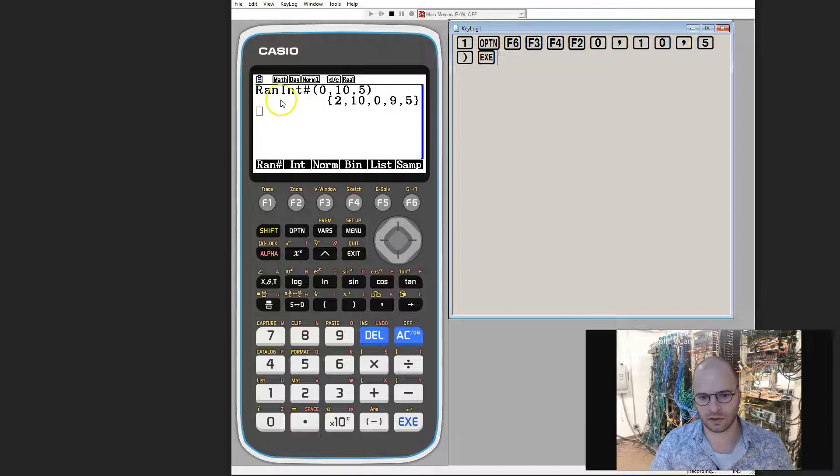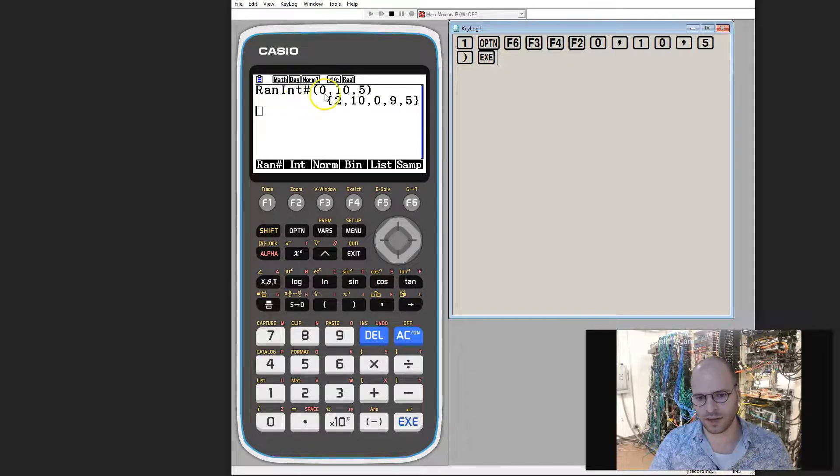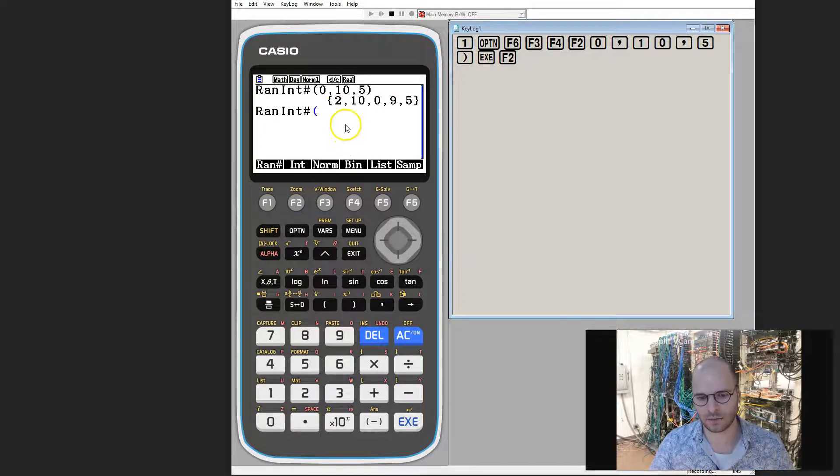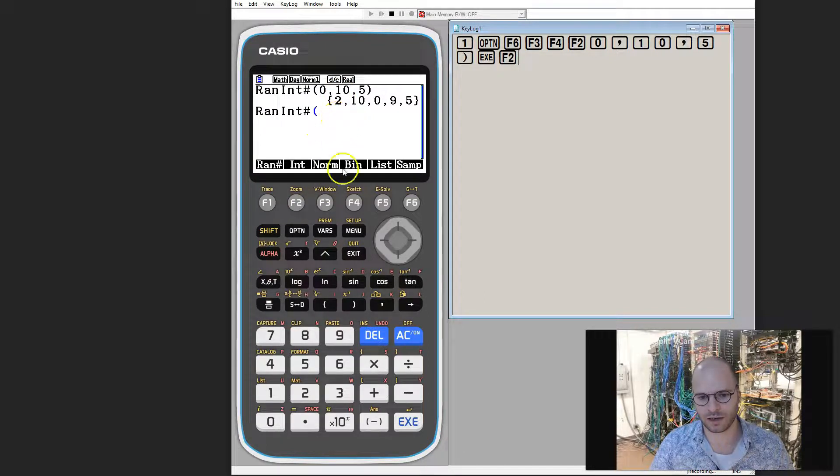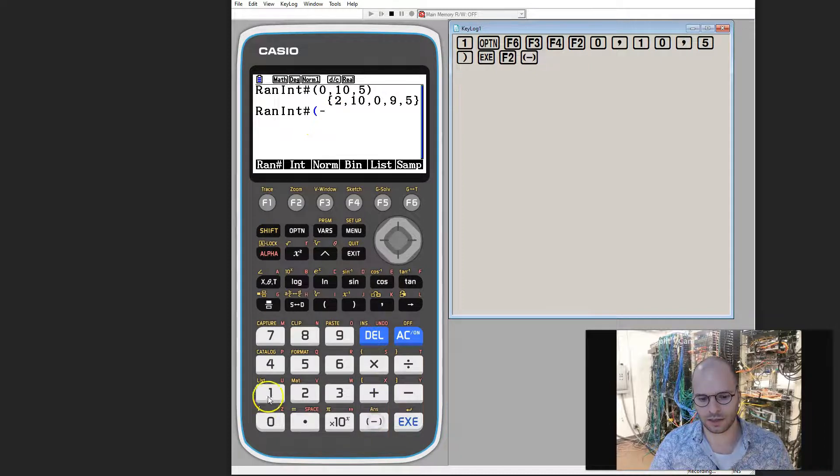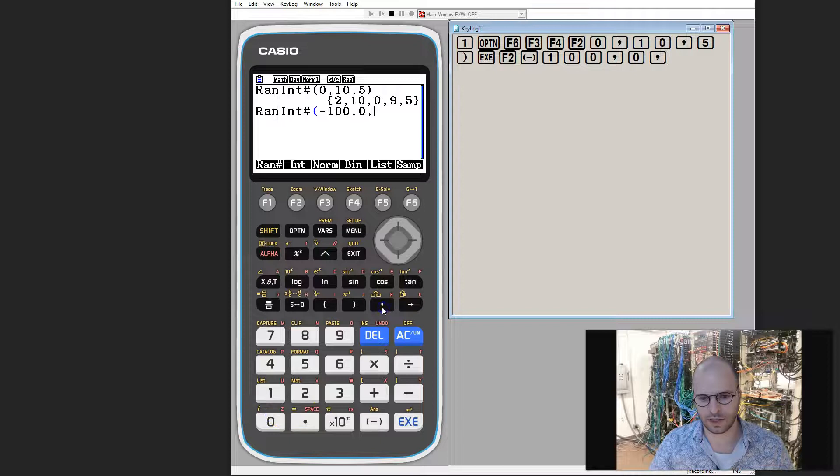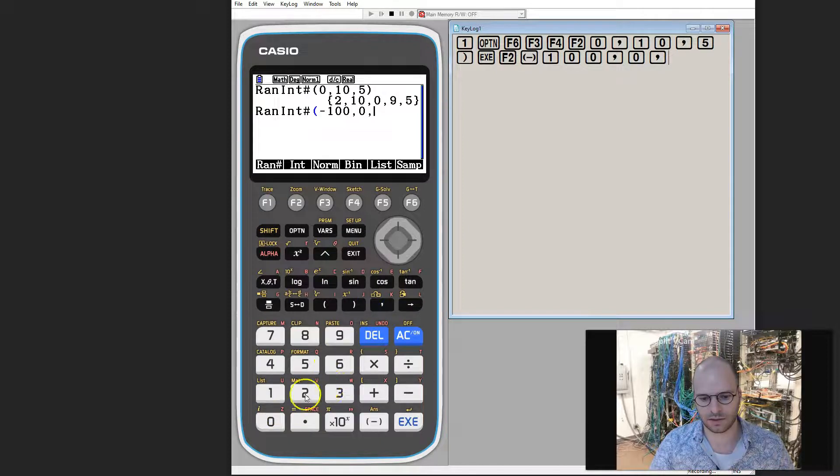Now using another example, we can change the range of the numbers that we're trying to generate. So I'll press F2 again and this time I'm going to go between negative 100 and 0. So I'll put in negative 100, 0, and let's say I would like to generate 4.